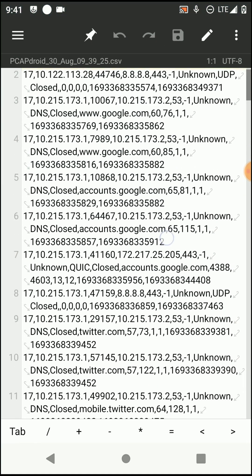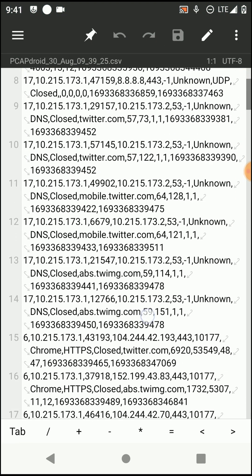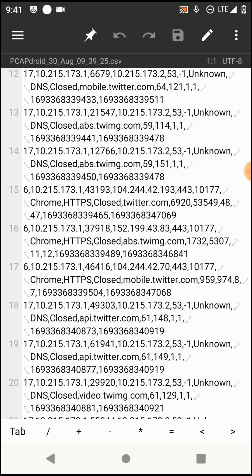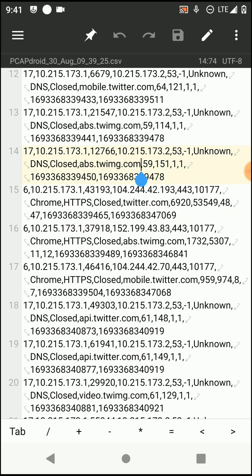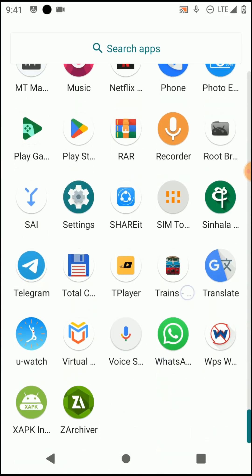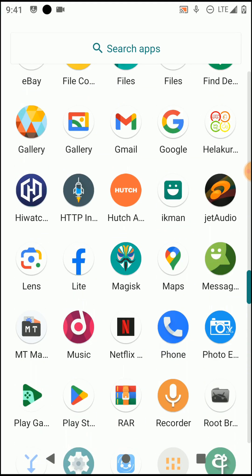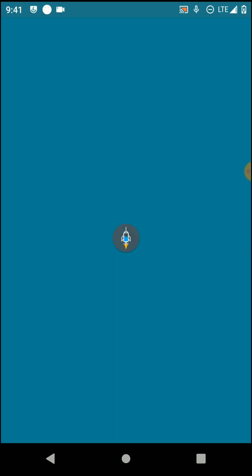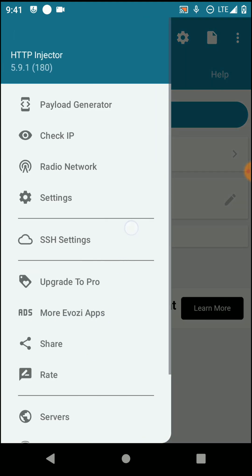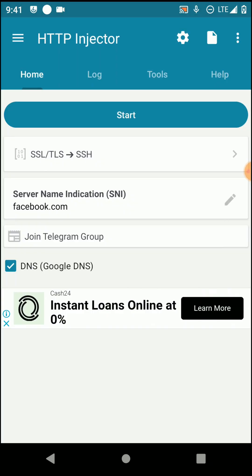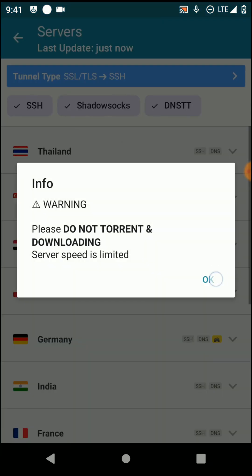You need to copy all the hosts one by one and test them with your HTTP Injector application. Let's copy the Twitter host. Now open HTTP Injector again — you can see it runs normally now. Go to the three-dot menu, select a server, click OK, and select any server.